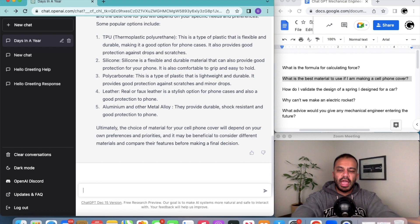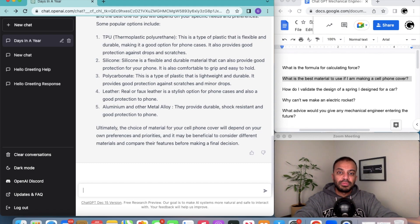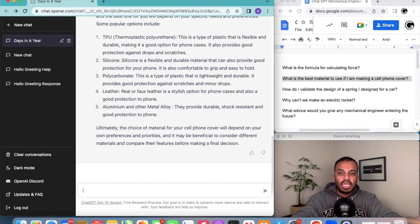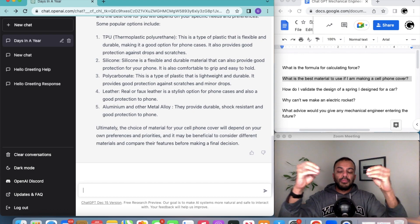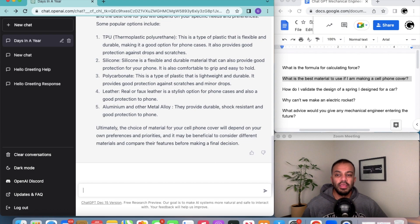I would say this is probably an eight or nine out of ten response. It actually was able to see and put themselves in the user's position to figure out what they would want their cell phone cover to have.